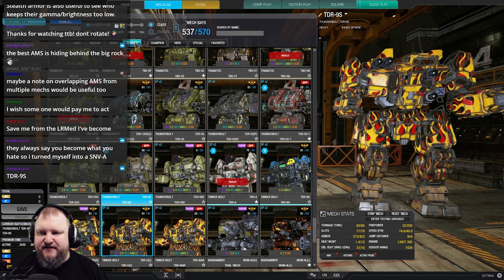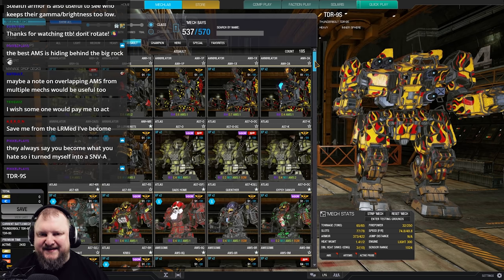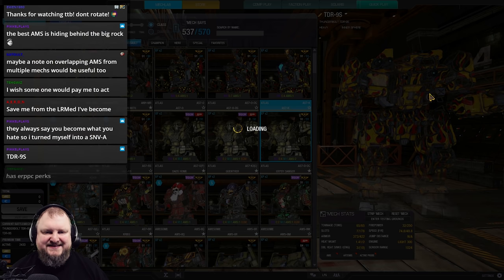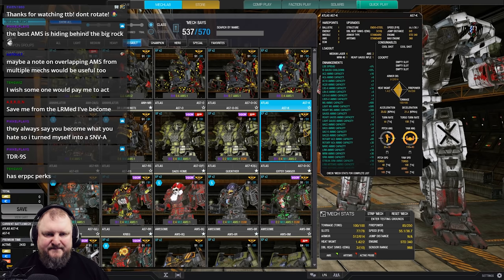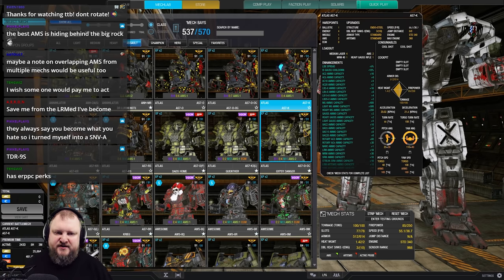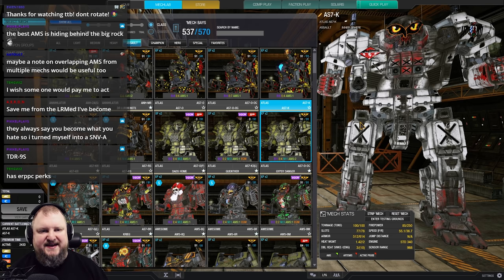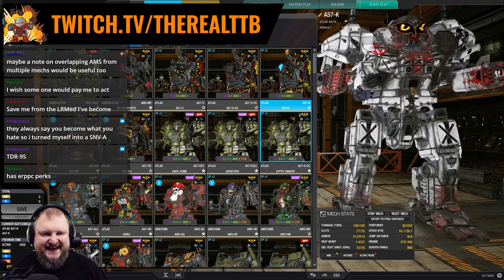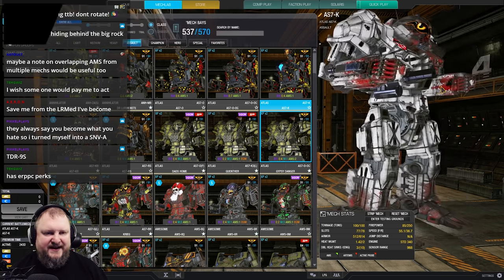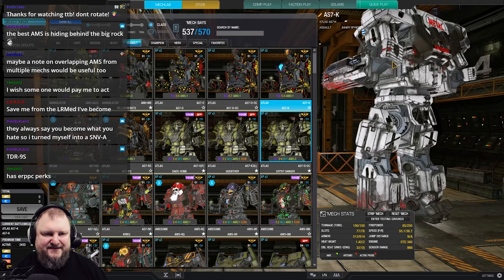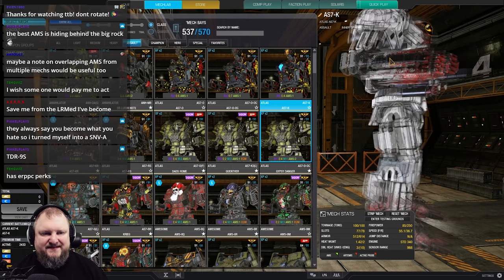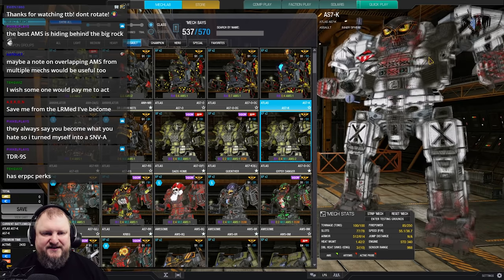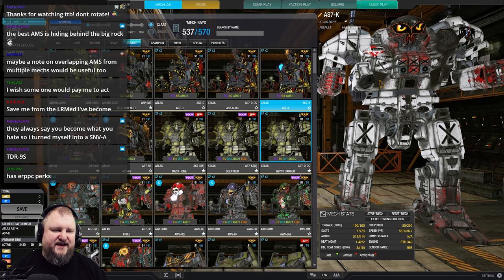And if you're thinking assault mechs, a couple come to mind. But I think the classic and original Iron Dome is the Atlas K. Atlas K, double AMS, MRM-40 launcher, heavy Gauss rifle, four medium lasers, excellent mech, super tanky, 85 damage alpha strike, and double AMS also keeps you and your teammates safe. Doesn't come with ECM, unfortunately, but it is a very, very serious mech and definitely a serious threat on the battlefield.